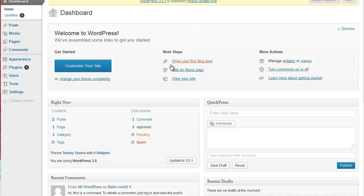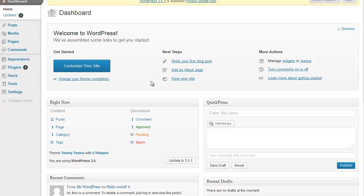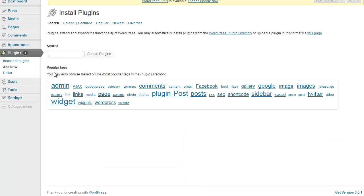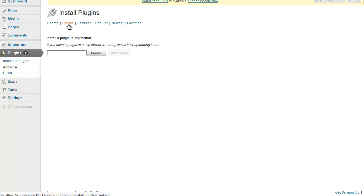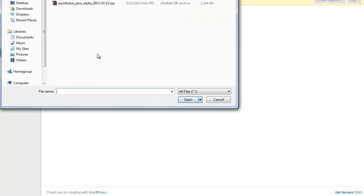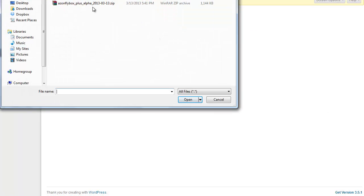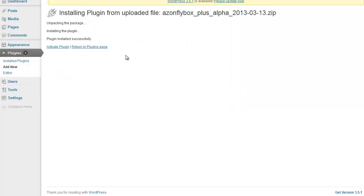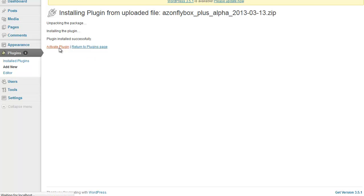I'll begin with installation. If you're already familiar with these steps, you can just skip ahead. You install Azon Flybox just like any other plugins by simply going to plugins, clicking add new, then clicking upload, locate your zip file and hit install now. On this page we just hit activate plugin.